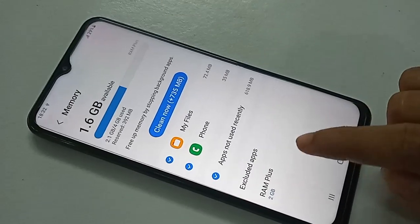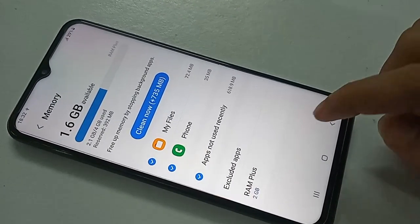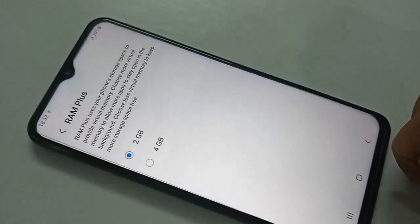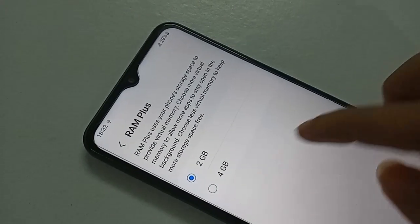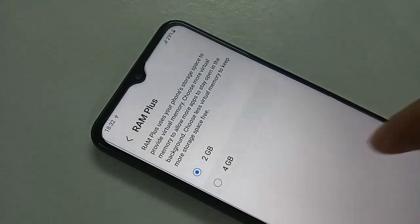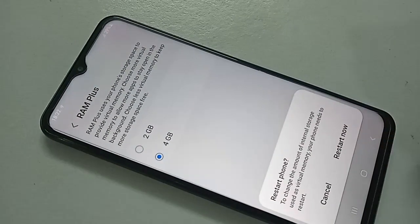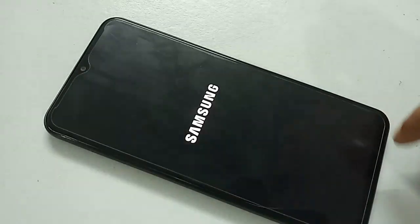Click on the RAM Plus option. If you want to increase your phone's RAM, just click on 4GB. Click on it and your phone's RAM will now be increased to 4GB.